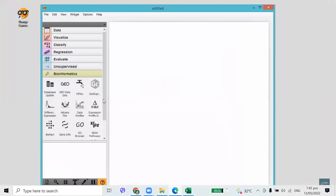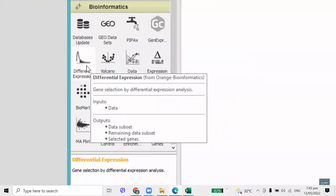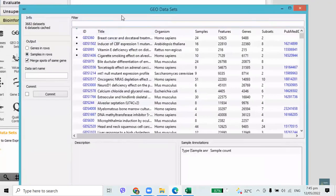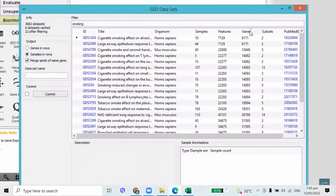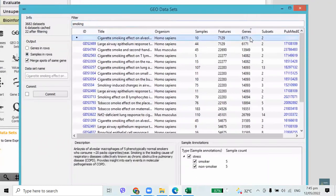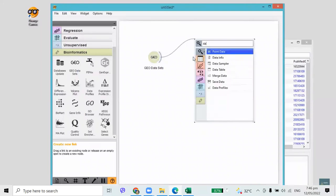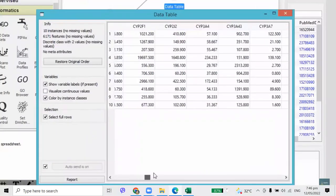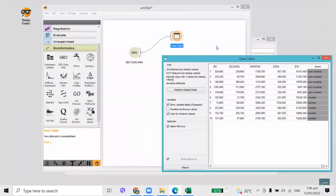Let's explore what's in the add-on. There are some visualization widgets, some specialized data analysis techniques, and a few widgets that offer access to external databases. One such widget is GeoDatasets, that offers access to a large repository of gene expression profiles. There are a few thousands of datasets you can load from the widget. Say I'm interested in research on smoking. We first filter the data on this keyword and select a small dataset. These are gene expression data for 5 smokers and 5 non-smokers, with gene expressions in columns and samples in rows.